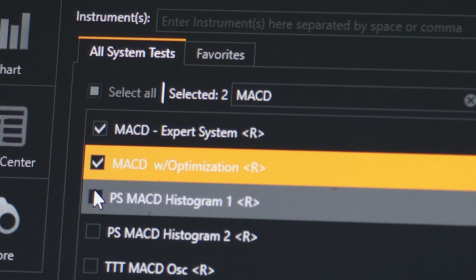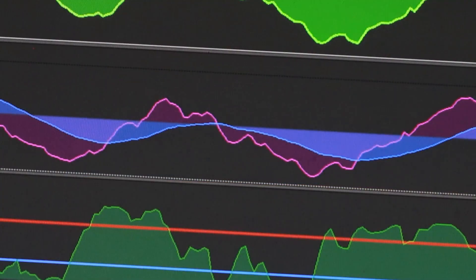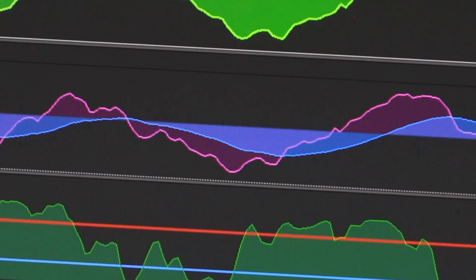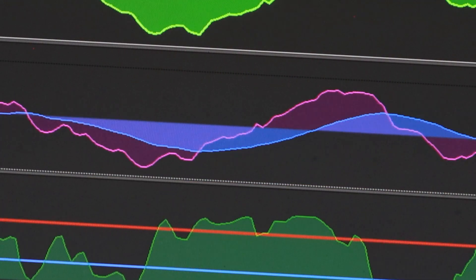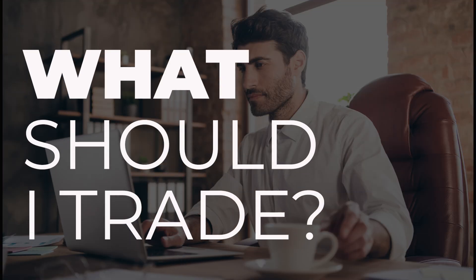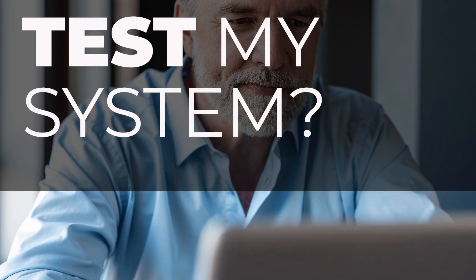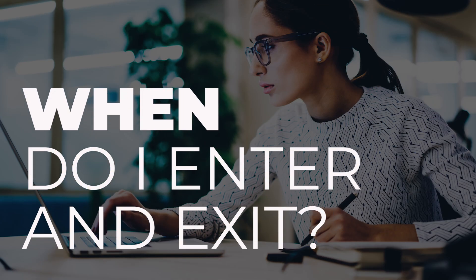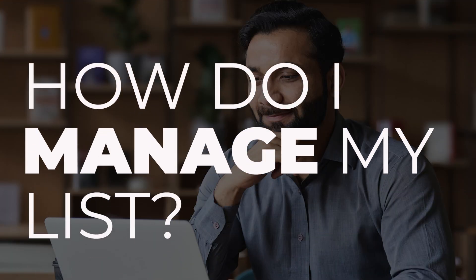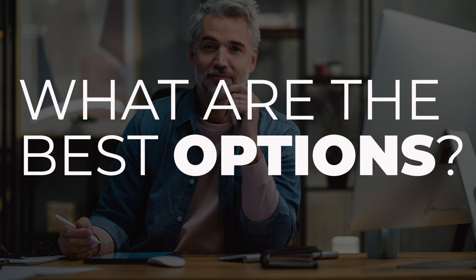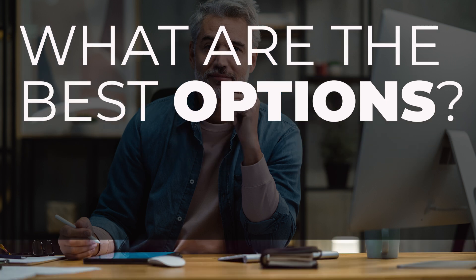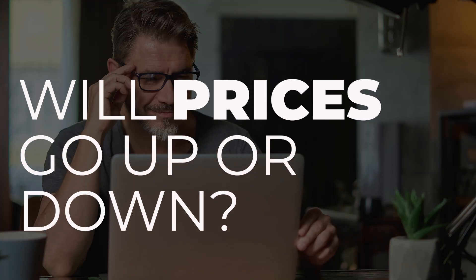Metastock is designed to help you take the guesswork out of trading by offering a methodical, systematic approach to key questions all traders come up against. Questions like, how do I decide which securities to trade when there are literally thousands to choose from? Which strategies should I use, and how do I test that strategy before spending my first trading dollar? When should I enter a trade? How can I effectively manage the securities I'm interested in? What are the best options to trade? And of course, how do I know where prices will go next?